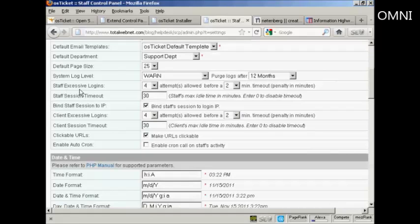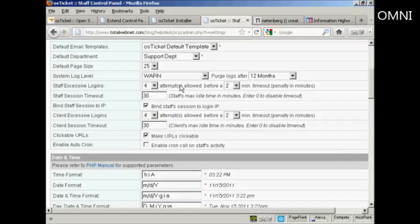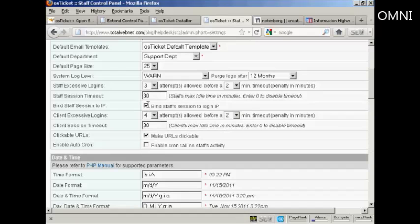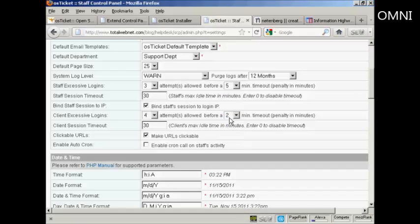Now, this is a good one to set: Staff Excessive Logins. And this is very helpful if you find that people are trying to hack into your help desk. You can set it so that after a certain number of attempts, then there is going to be a timeout before people can log in again. I'm going to set that to three attempts and make it five minutes before people can log in.